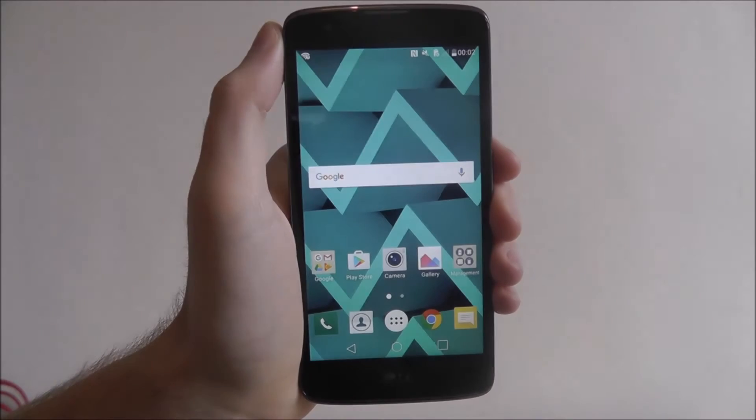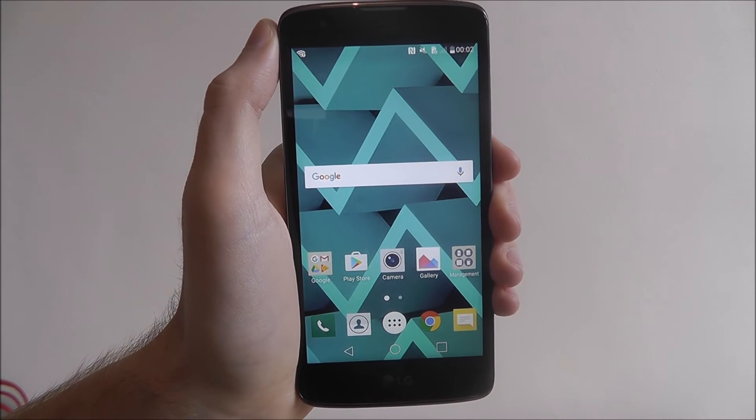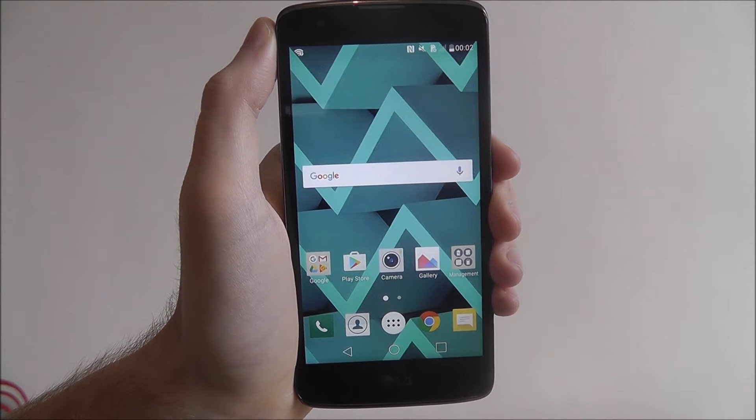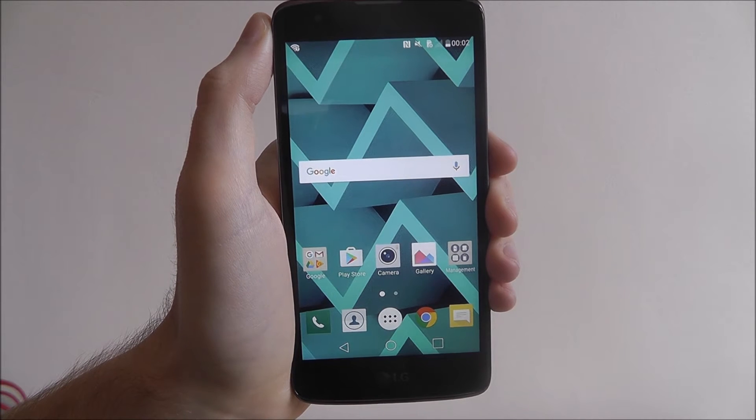Hi guys, in this tutorial I'll be showing you how to connect to Wi-Fi on the LG K8.